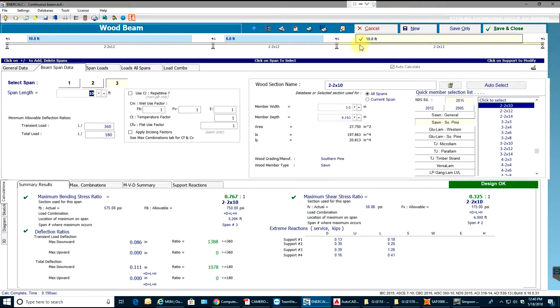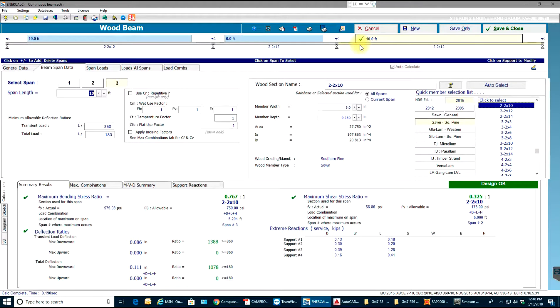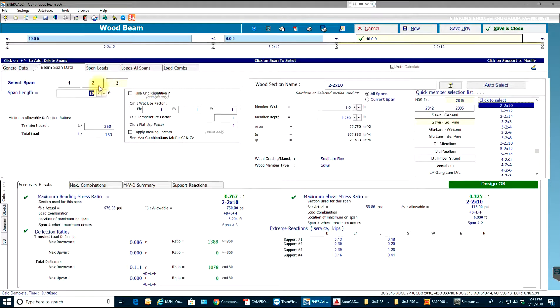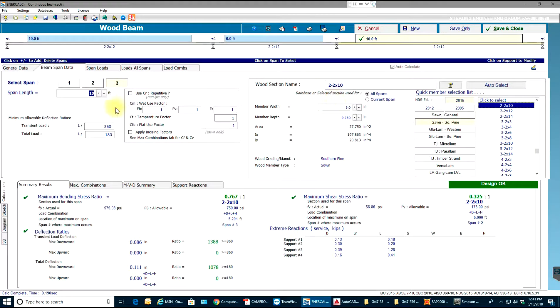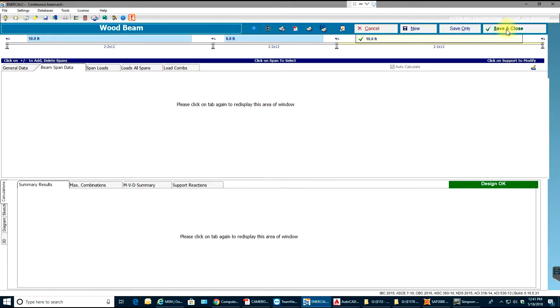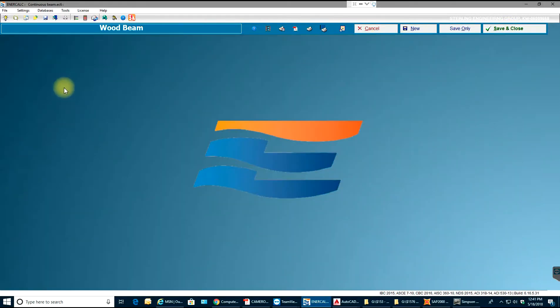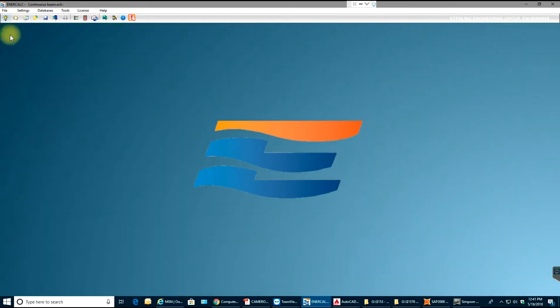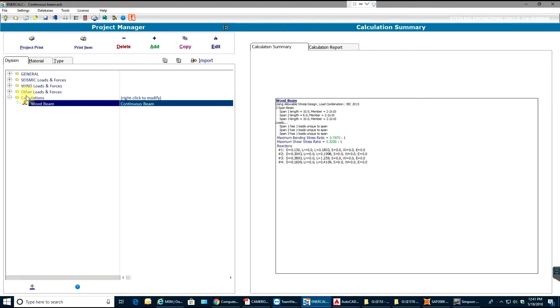Hello guys, welcome back to InnerCalc video tutorials. In this video tutorial, I'll show you how to do print setup and other necessary requirements. As you see, I already have opened a continuous beam in here. I'll just say save and close. So as I already told you, this is the project area.